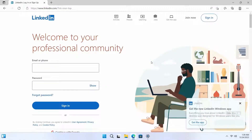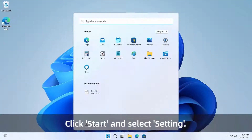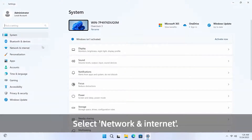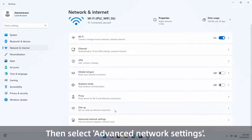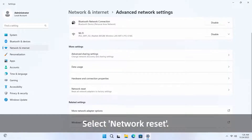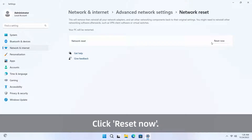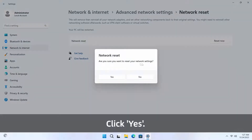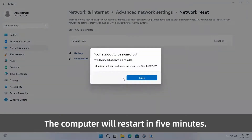Method six: try to reset the network. Click Start and select Settings, select Network and Internet, then select Advanced Network Settings. Select Network Reset, click Reset Now, then click Yes. The computer will restart in five minutes.